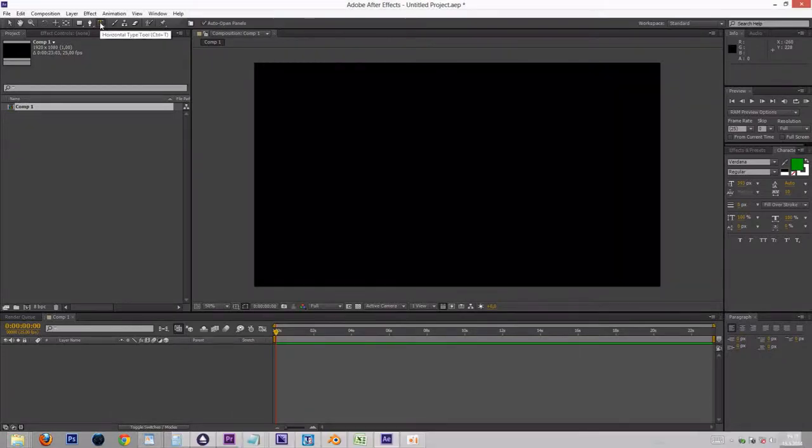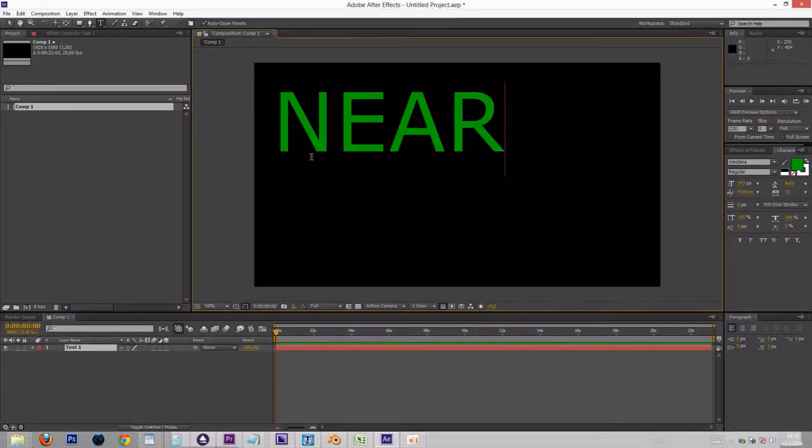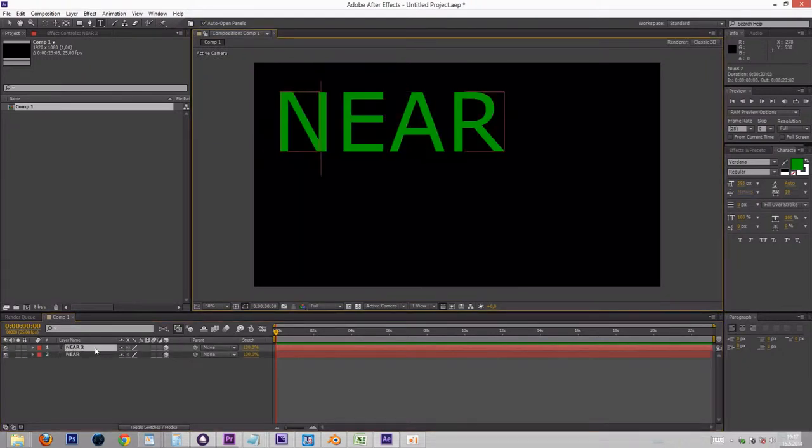We begin by creating a text layer and turning its 3D switch on. Then we duplicate it with Ctrl D and change the text to far.